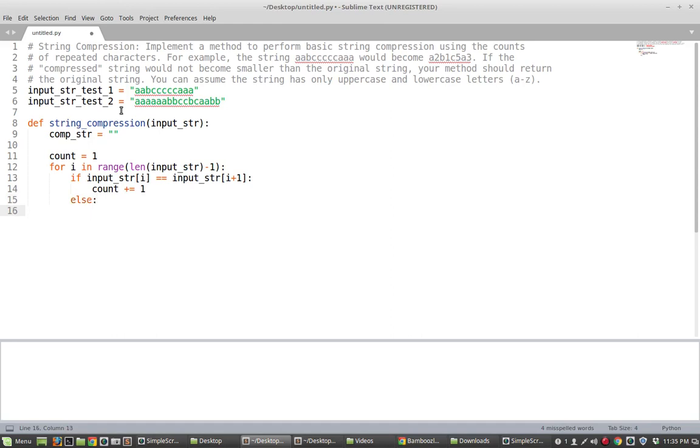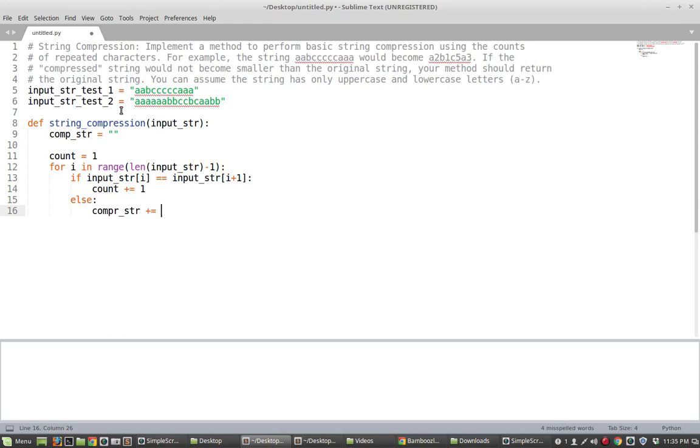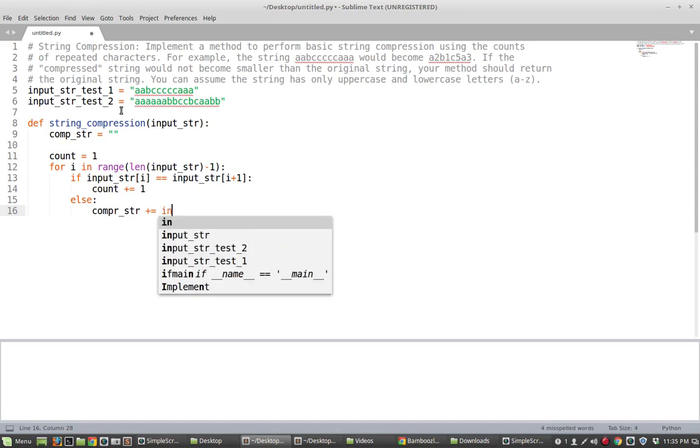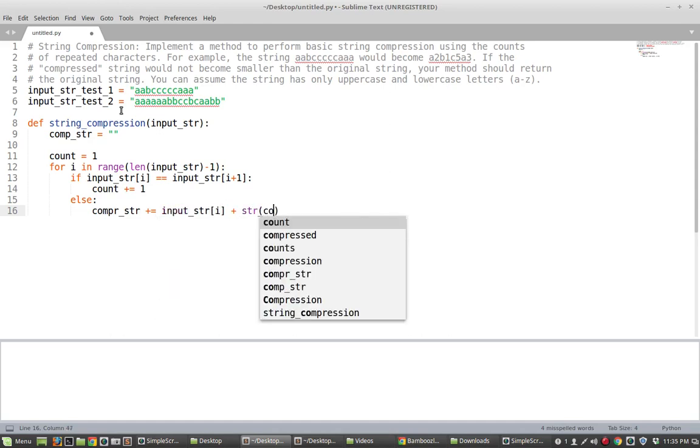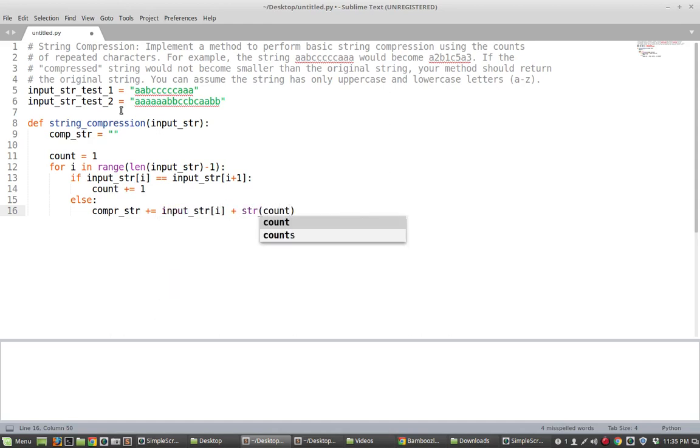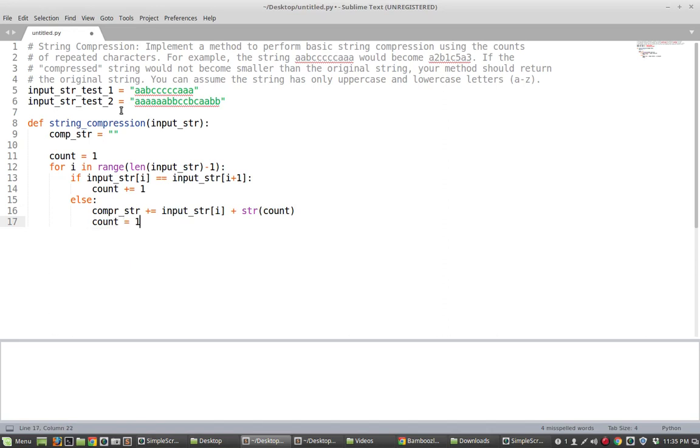Otherwise what I want to do is I want to add to the compressed string. So I'm going to say compress string plus equal input string of i plus the count. And I'm just converting that to a string so I can append it to this thing. And then what I want to do at the end here is I want to set the count back to one.